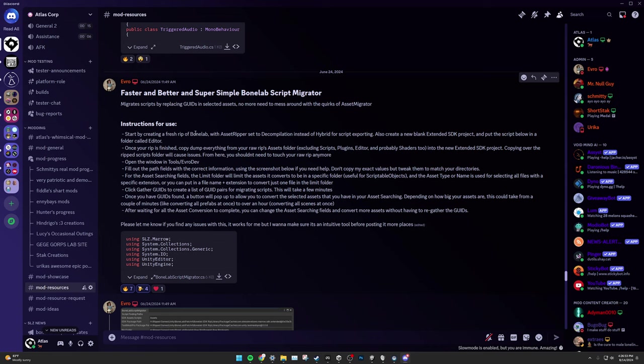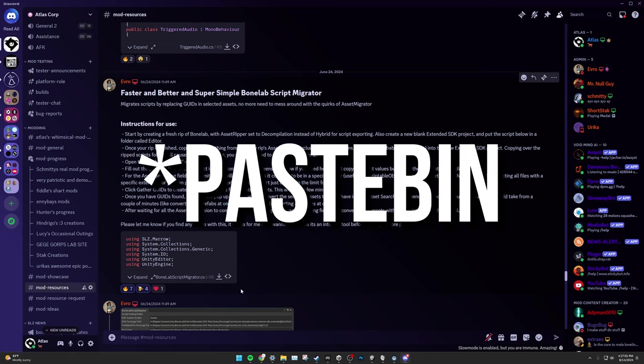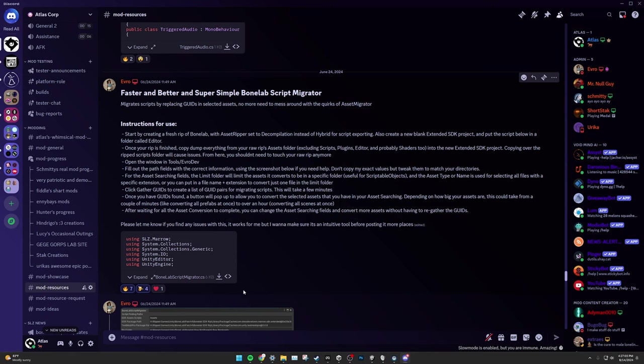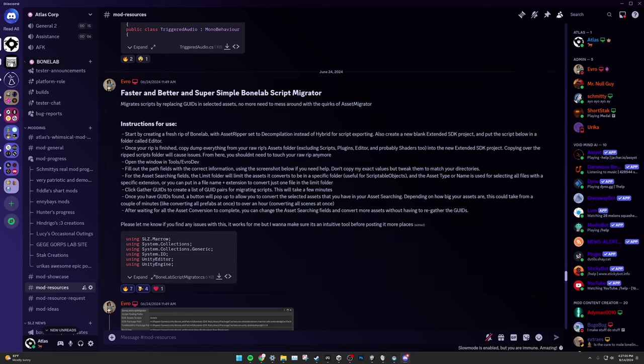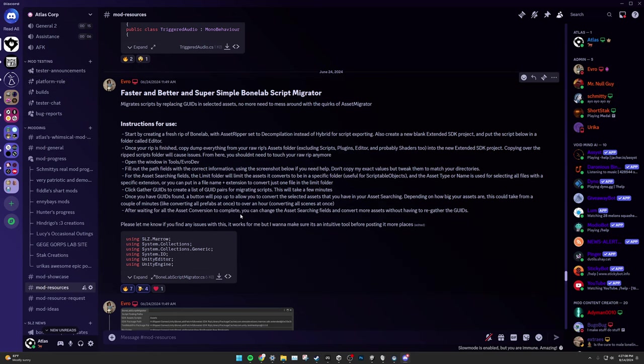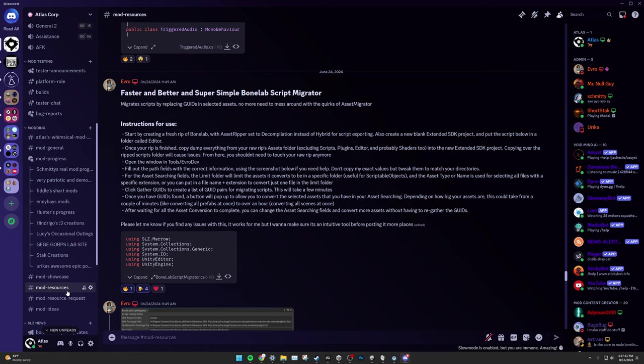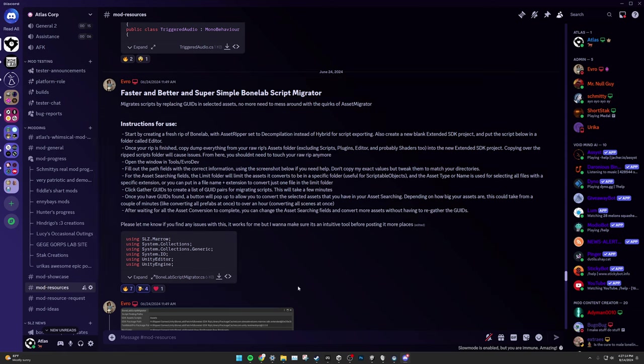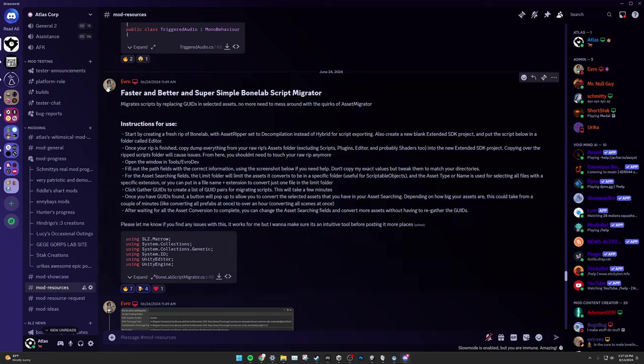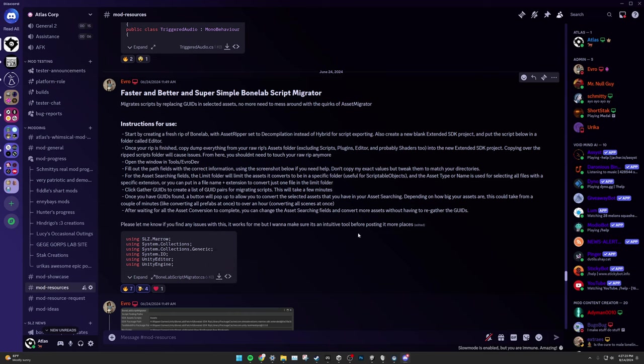Next, you will need the BoneLab Script Migrator Script from EvroDev, aka EvroDeveloper. To obtain this script, you can use the Google Drive link in the description. Or, if you have Discord, you can find it in the BoneLab, or Lava Game, or my servers. Simply head over to those respective servers mod resources channel and look for the BoneLab Script Migrator message by EvroDev. To download, simply click on the download icon on the script and save it somewhere on your computer.